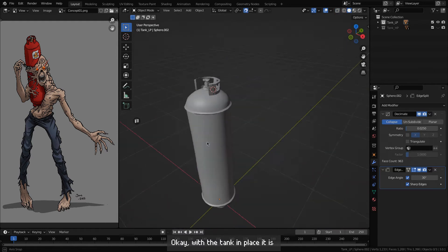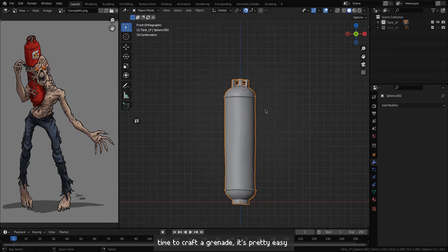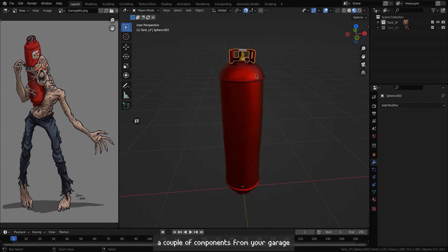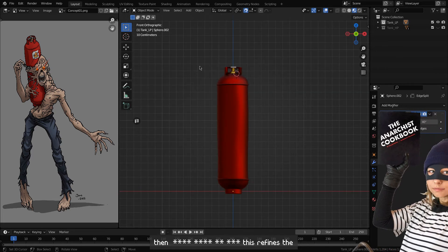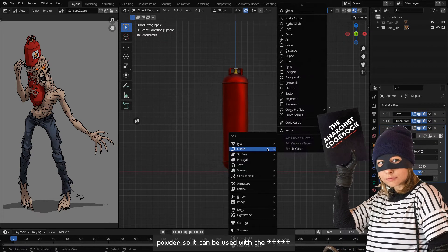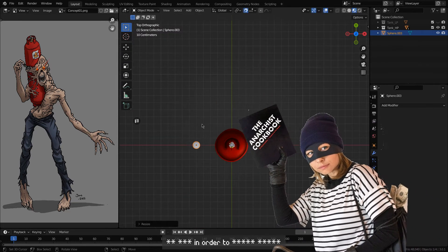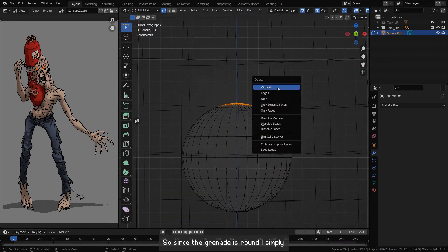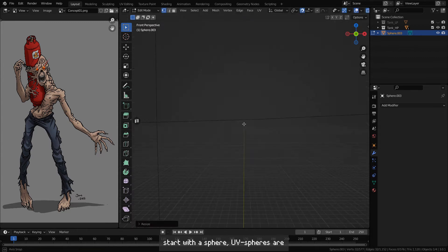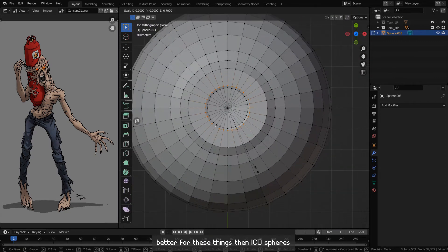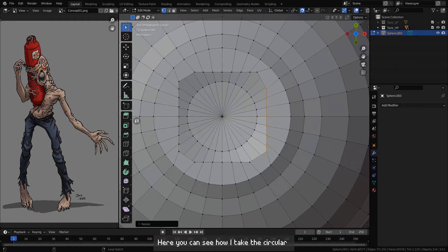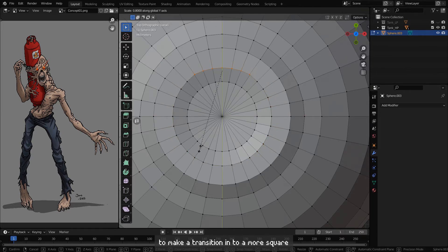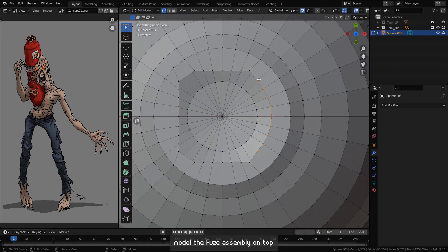With the tank in place, it's time to craft a grenade. Since the grenade is round, I simply start with a sphere. UV spheres are better for these things than Ico spheres, since the loops make it easy to modify the geometry. Here you can see how I take a circular loop, scale it, and merge vertices to make a transition into a more square shape, which I use to model the fuse assembly on top of the housing. With the fuse assembly shape in place, I simply extrude the loop upwards.